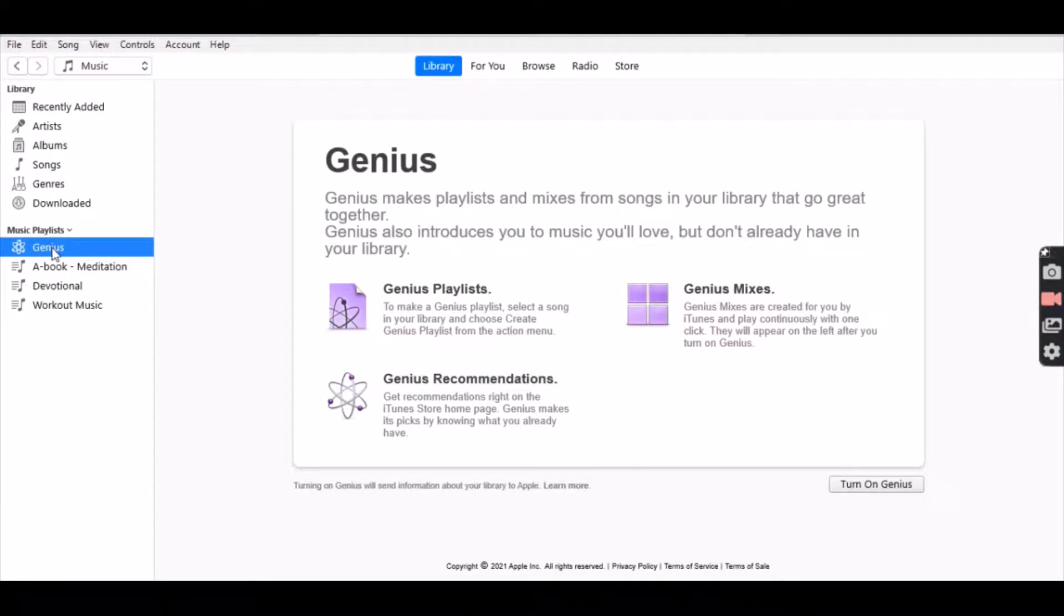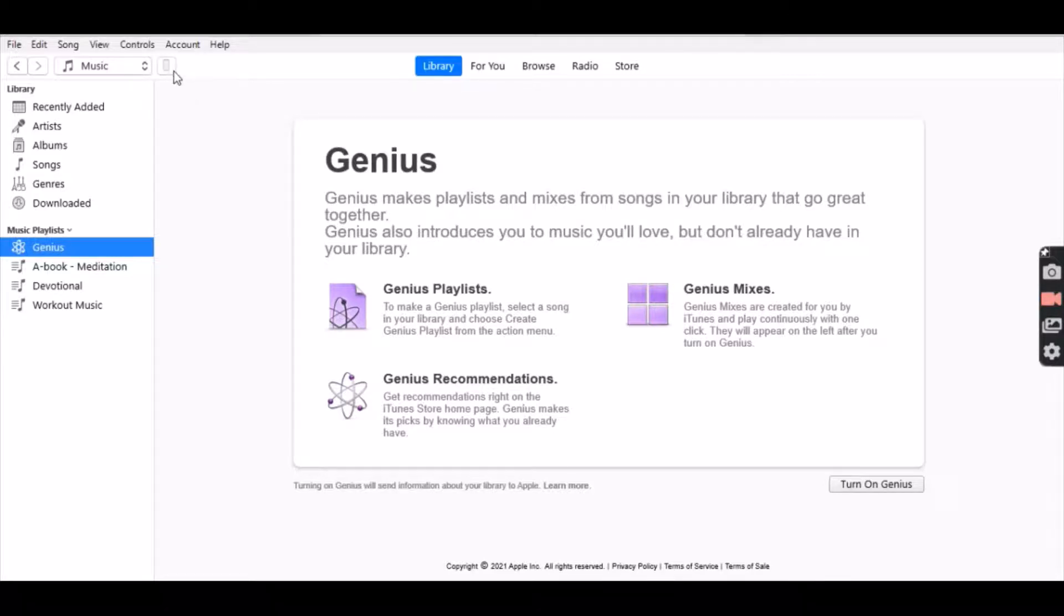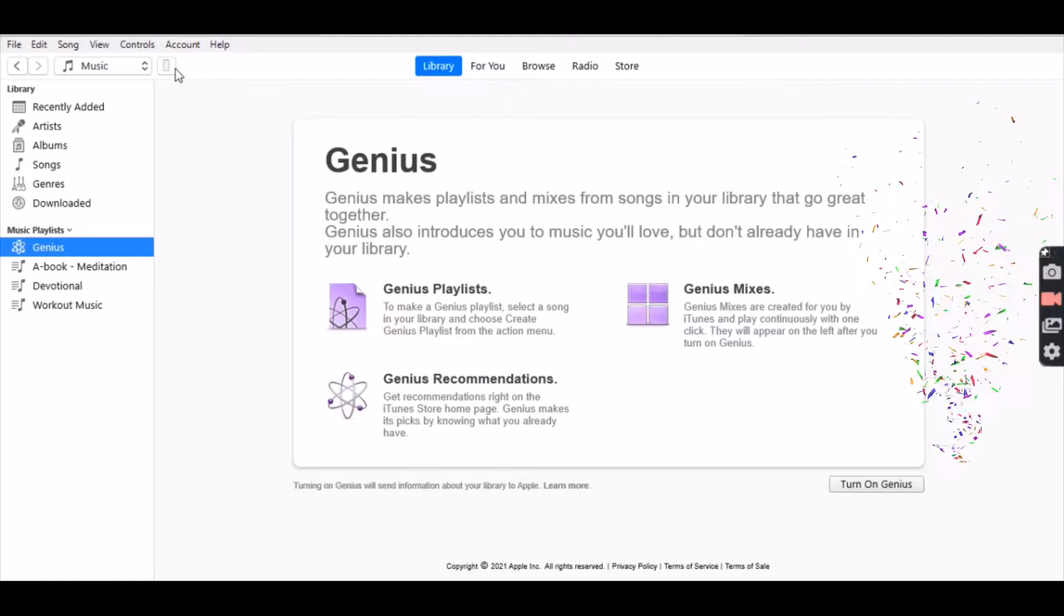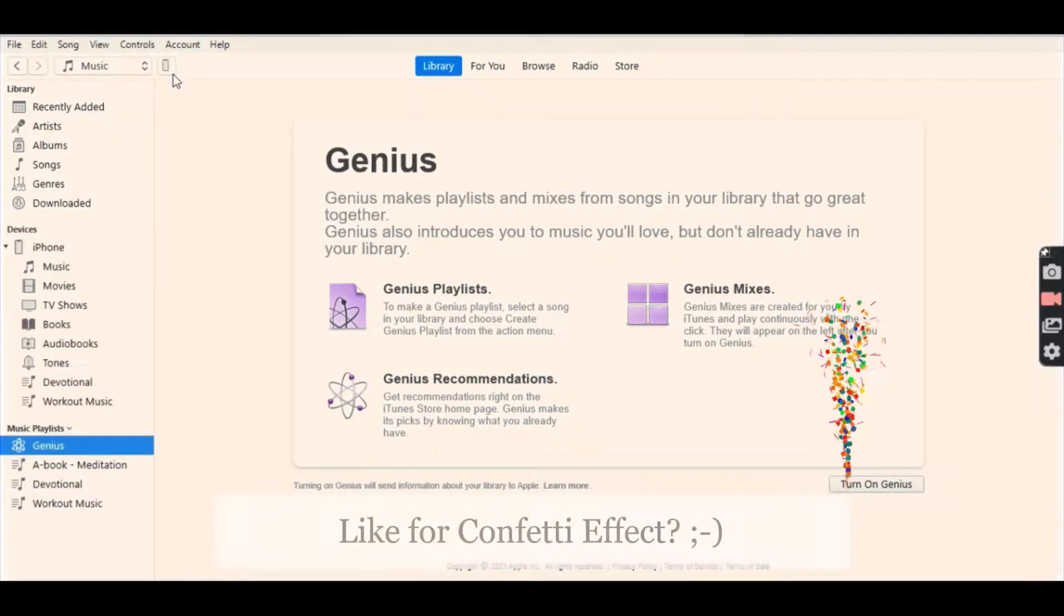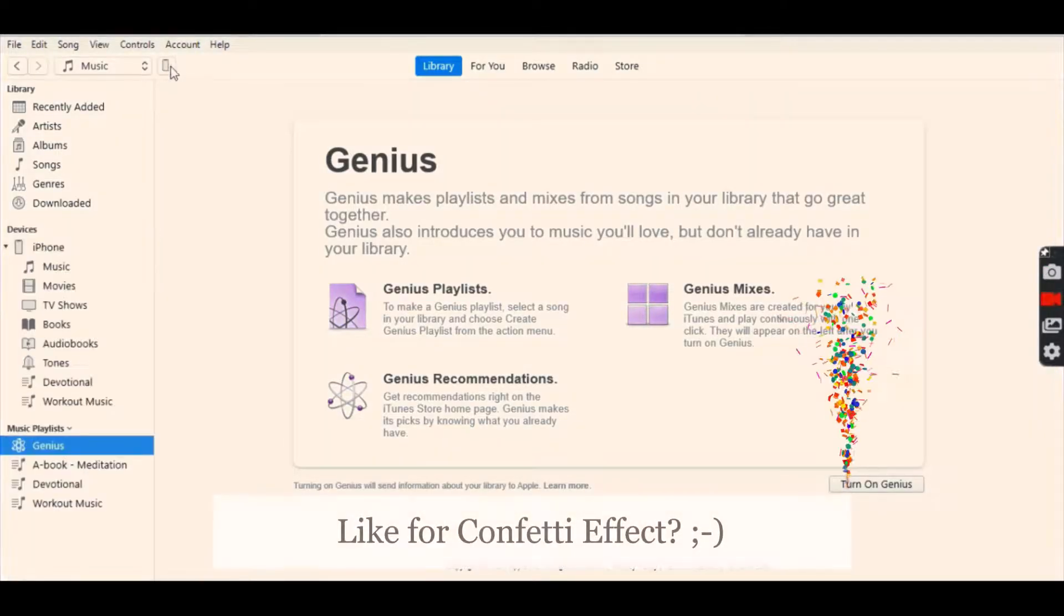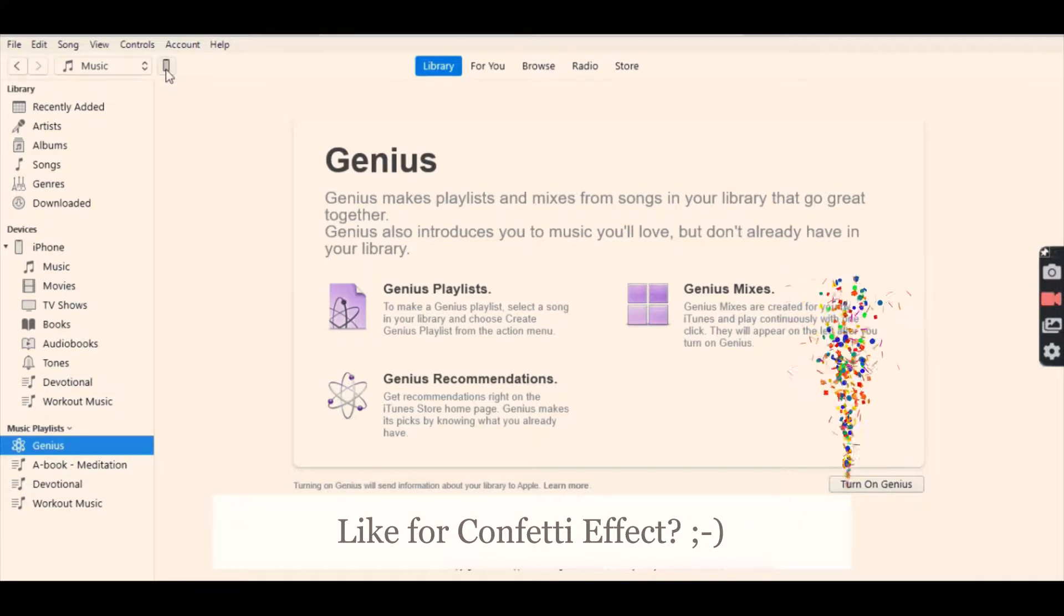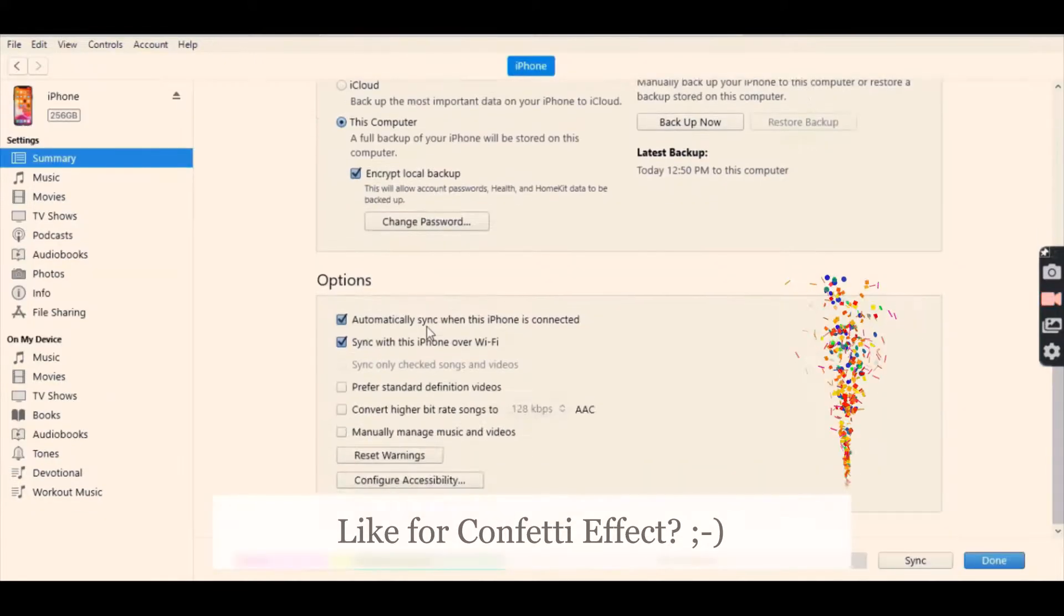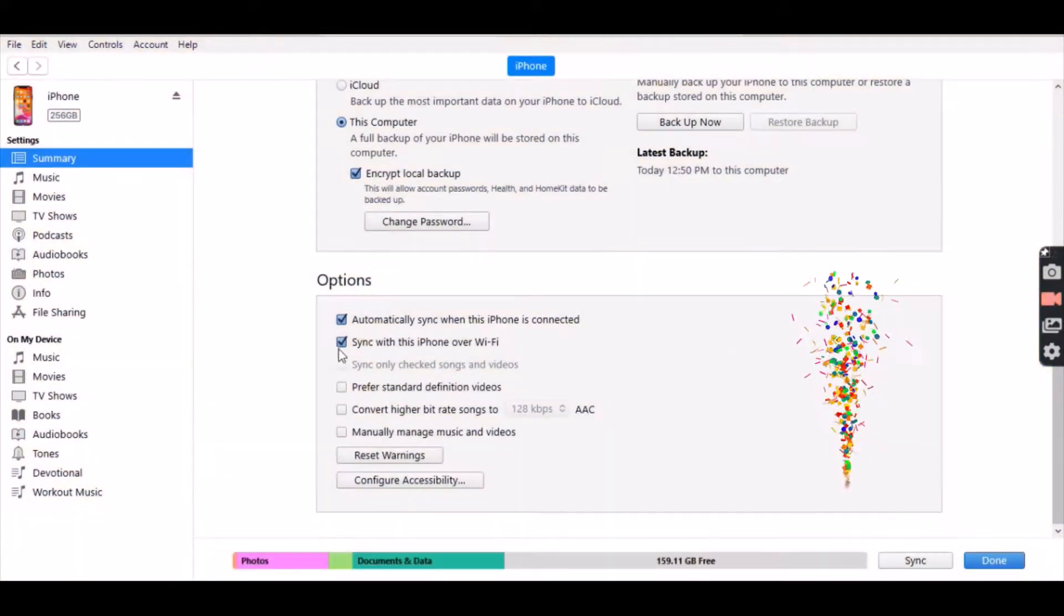That's another crucial step. iTunes would only connect if your phone is unlocked for security reasons. See, bingo, it should become opaque. Yep, so the phone is detected, there you go.